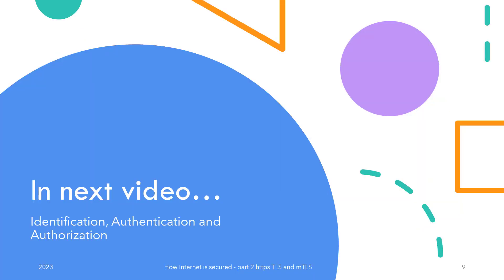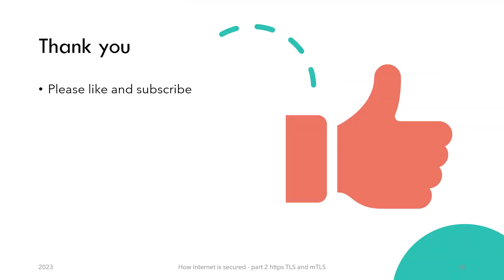That's it for this video. In the next one, we shall look into identification, authentication, and authorization: their definitions, differences, best practices, and workflow. If you like the content, please like and subscribe to be notified of new content. Thank you so much for watching. Bye.